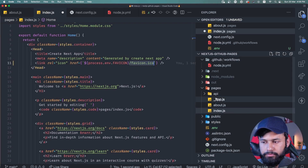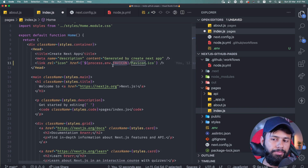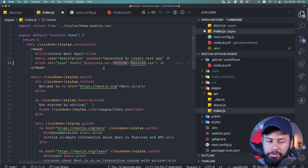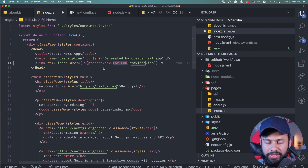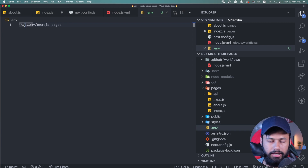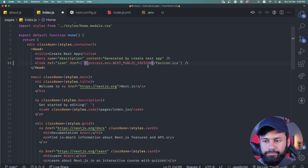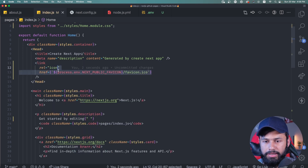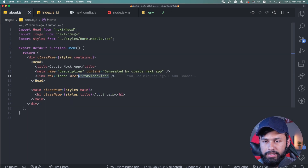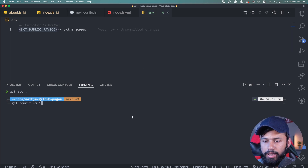I add the same fix to the about page. Note: process.env won't work on the front-end by default — you need the NEXT_PUBLIC_ prefix so Next.js exposes the variable to the client-side HTML. I commit 'add dot env' and push the changes.